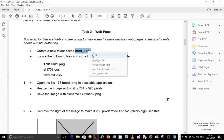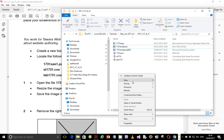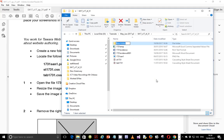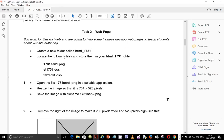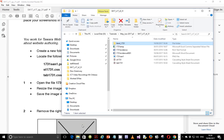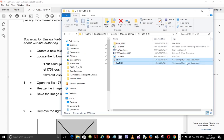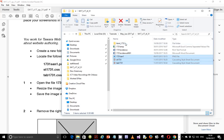I'm going to copy this and create a new folder named HTML_1731. Next step: locate the following files and store them in your newly created folder. Locate the two CSS files — you can tell the type is cascading stylesheet documents — and also the image file, which is the PNG file. Then drag and drop them inside the newly created folder.